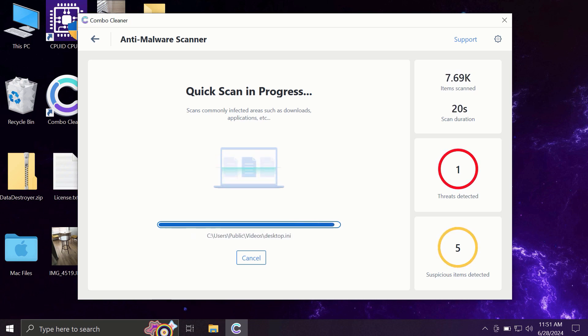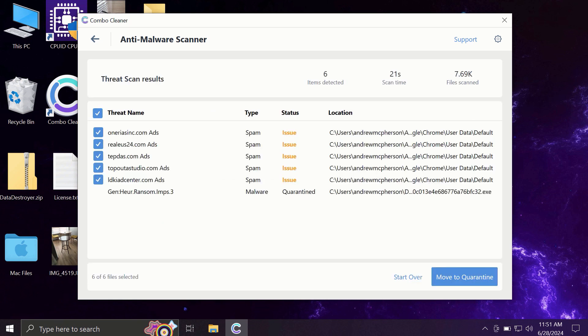At the end of the scanning, you will see the full summary of all the threats that were revealed by Combo Cleaner during the scan. Some threats may be related to the browser-related issues, some other threats may be associated with more serious threats such as ransomware, adware, or other type of viruses.